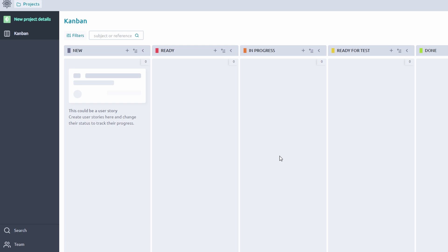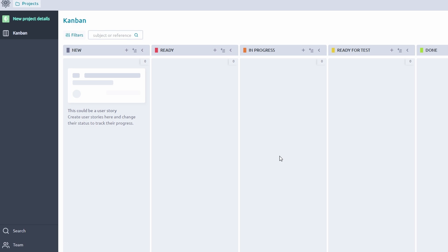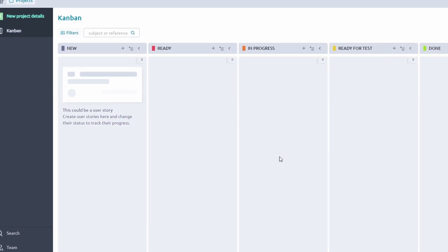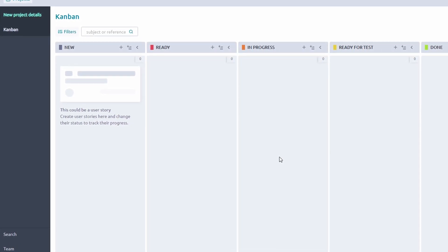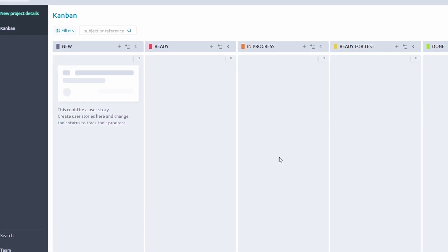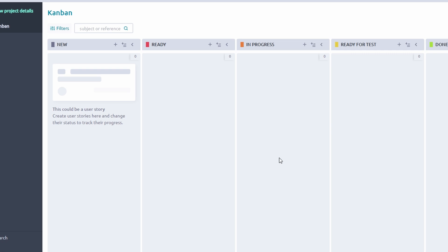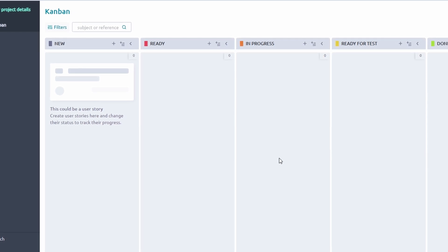For instance, a marketing team might use stages like drafting, editing, and published. A development team could add stages like code review or deployment. To customize your board, click on the settings icon and drag, rename, or add new columns as needed.